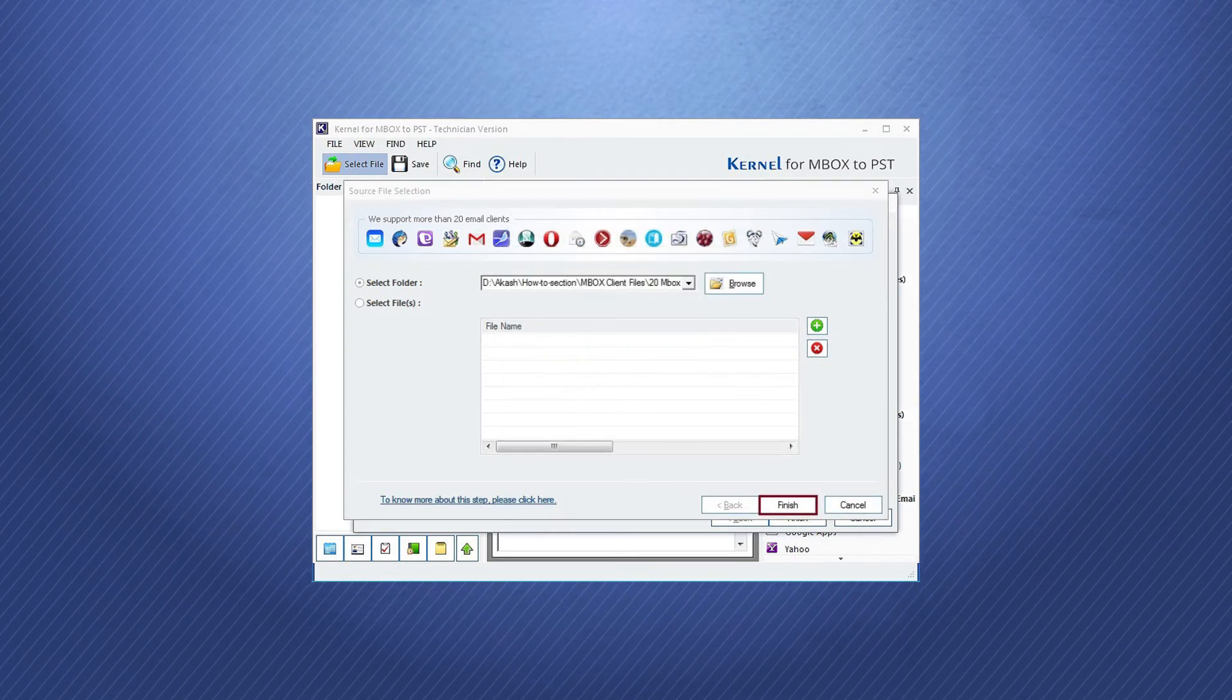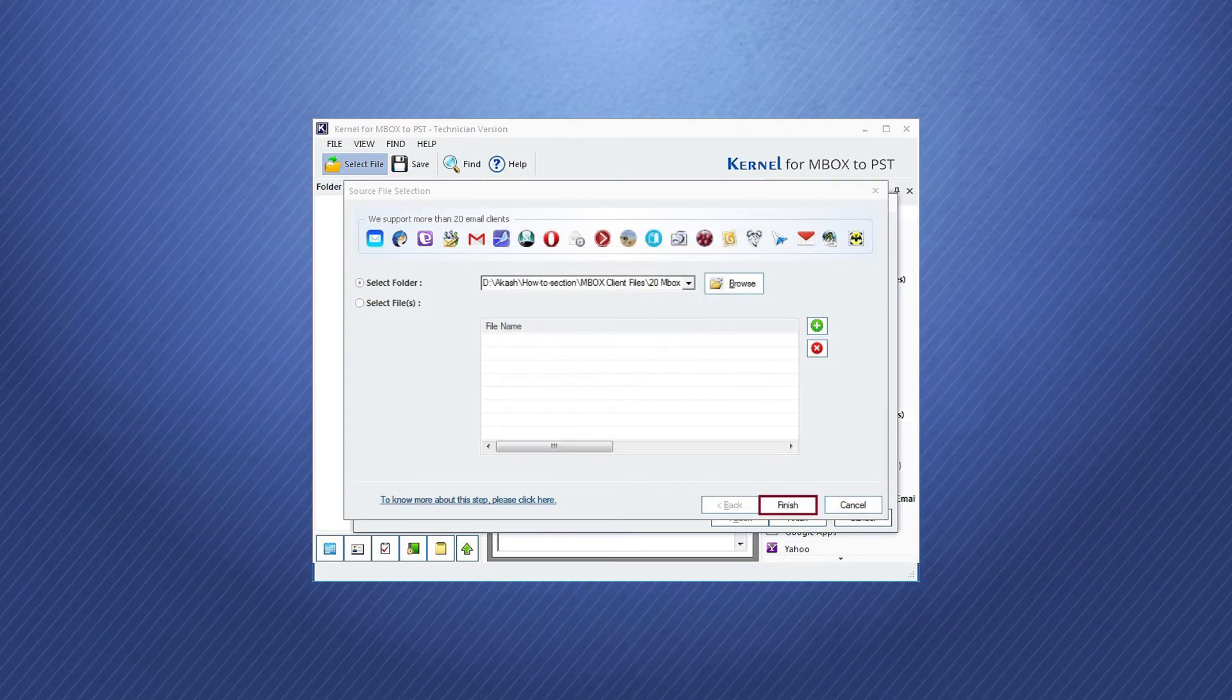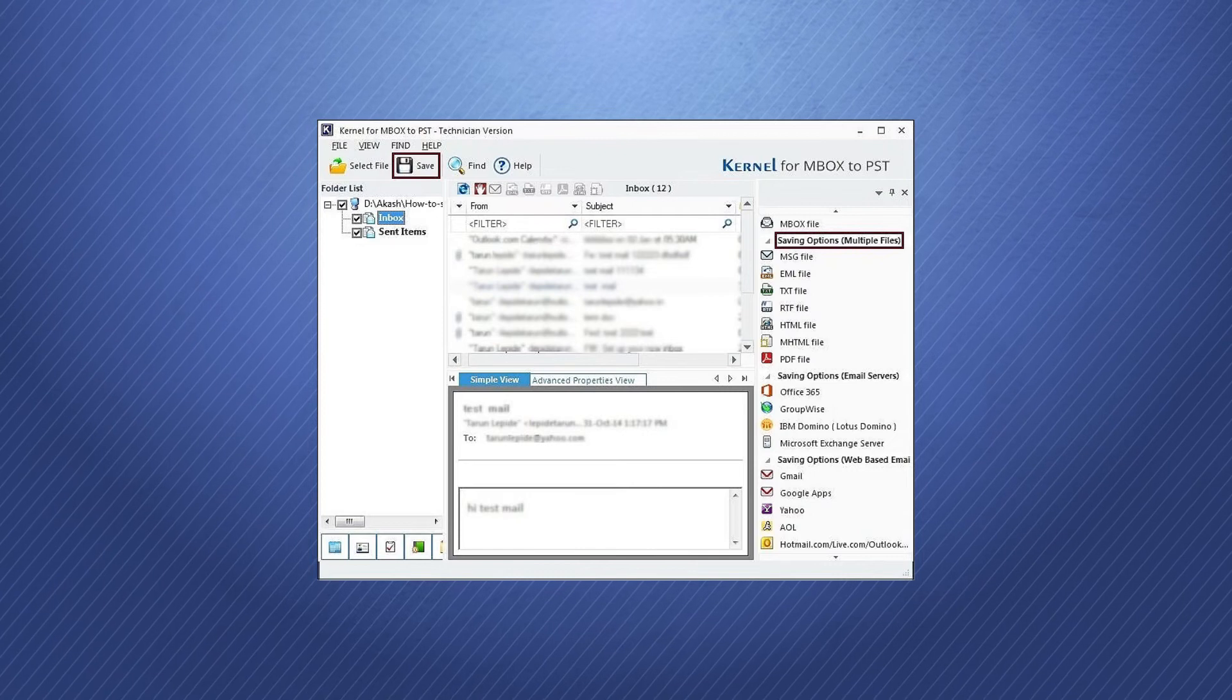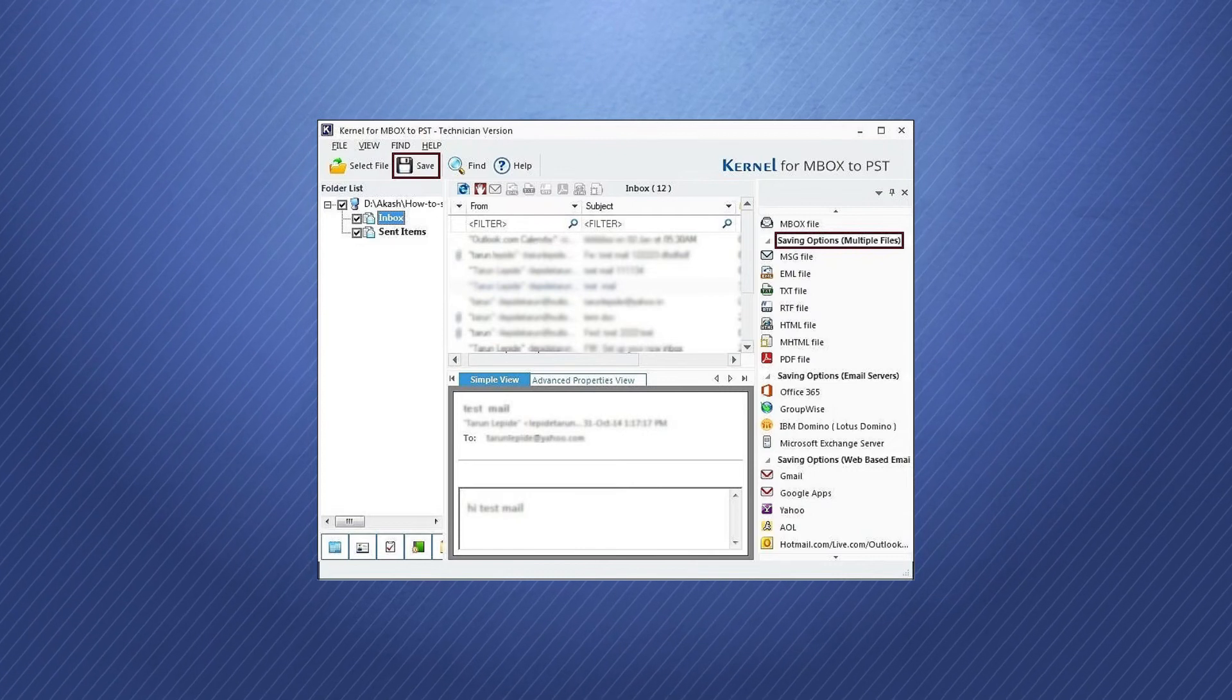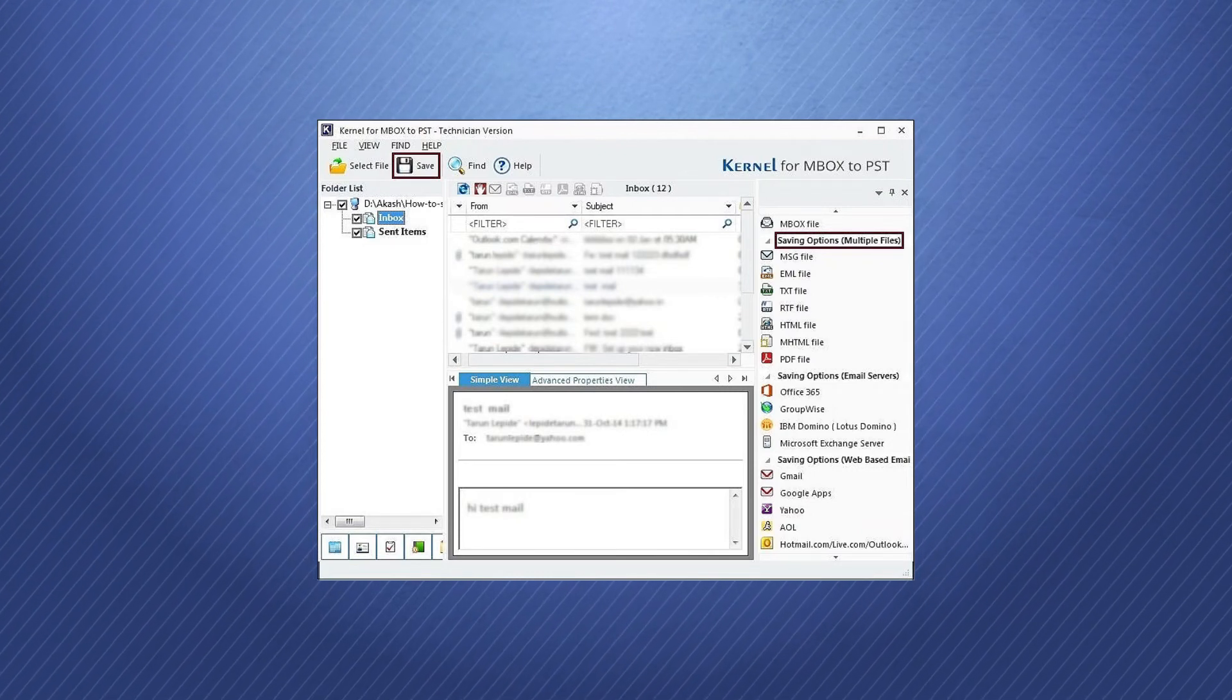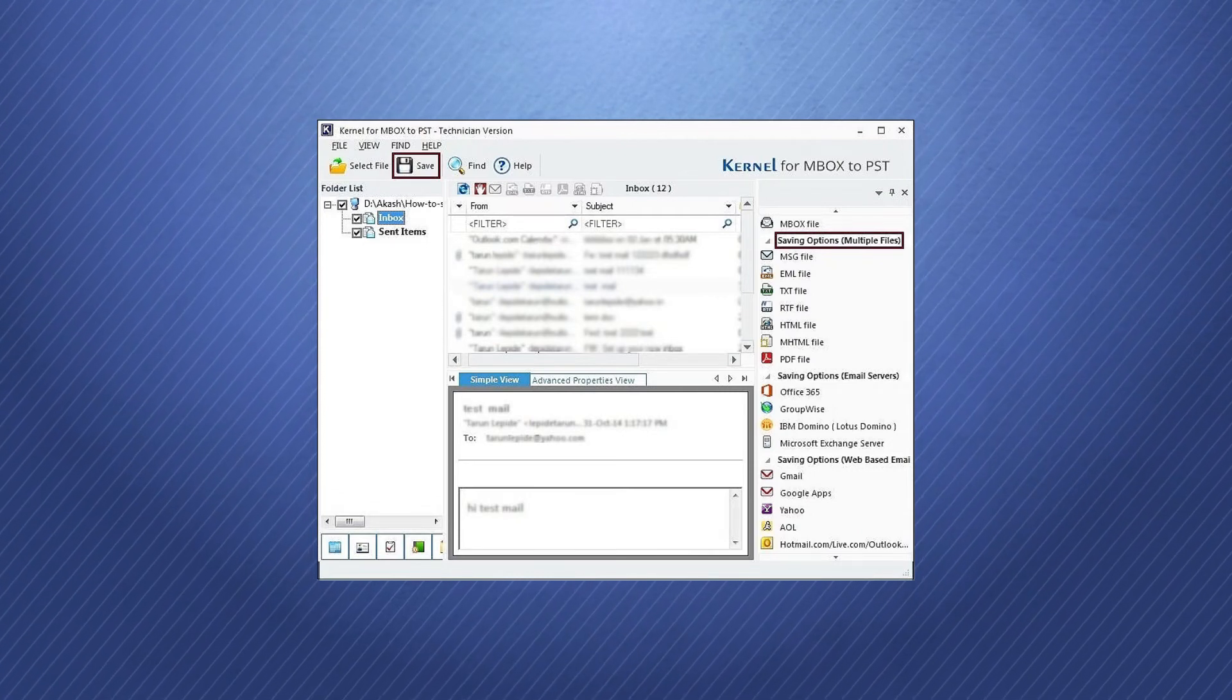Click Finish after selecting the Mbox files. You can check the contents of the files and get their preview. Then, click Save.